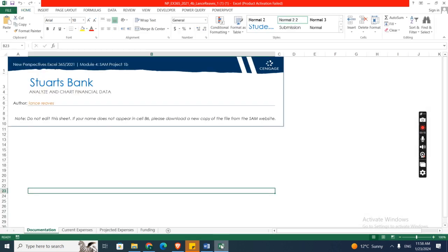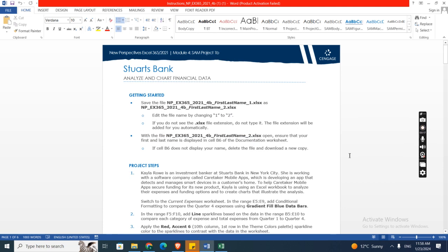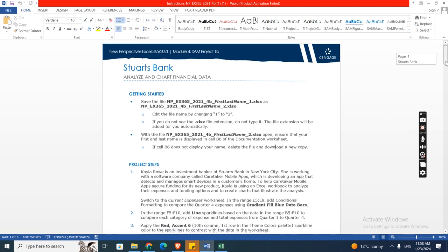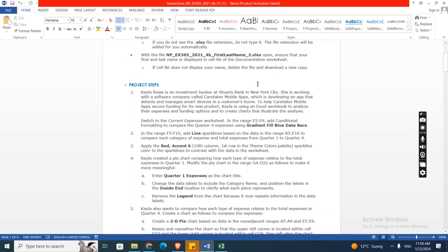Now we will go to our project steps. The first step is Kyla Rowe is an investment banker at Starts Bank in New York City. She is working with a software company called Caretaker Mobile Apps which is developing an app that detects and manages smart devices in a customer's home.